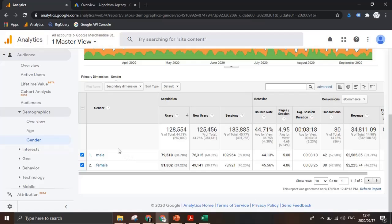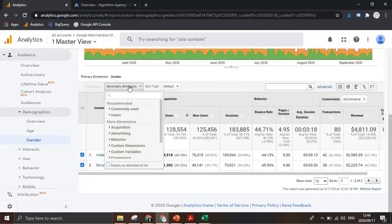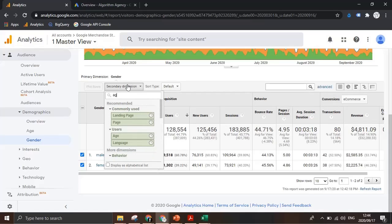As an example, if we want to be able to split male and female by specific age, we can click on this dropdown where it says secondary dimension and add age as our secondary dimension here.